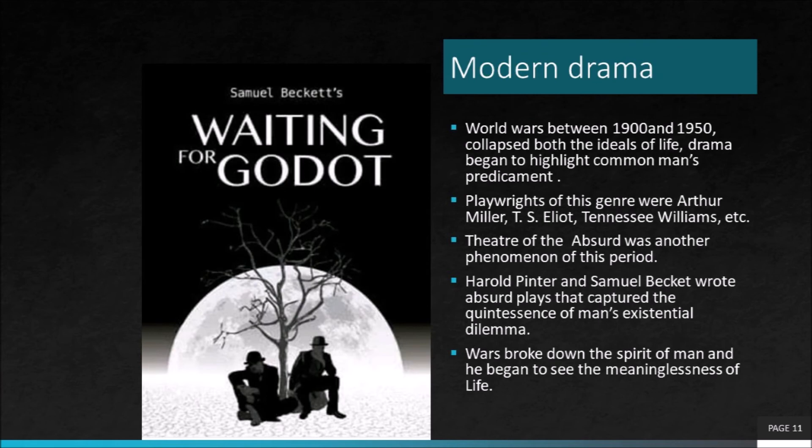Next came the modern drama, which is a product of the 20th century. The two world wars collapsed all the ideals of life and drama now highlighted the helplessness of man. The theatre of the absurd was also a product of this age. It captured the absurdity and the meaninglessness of life. The theme of meaninglessness loomed large in the literature of this period.